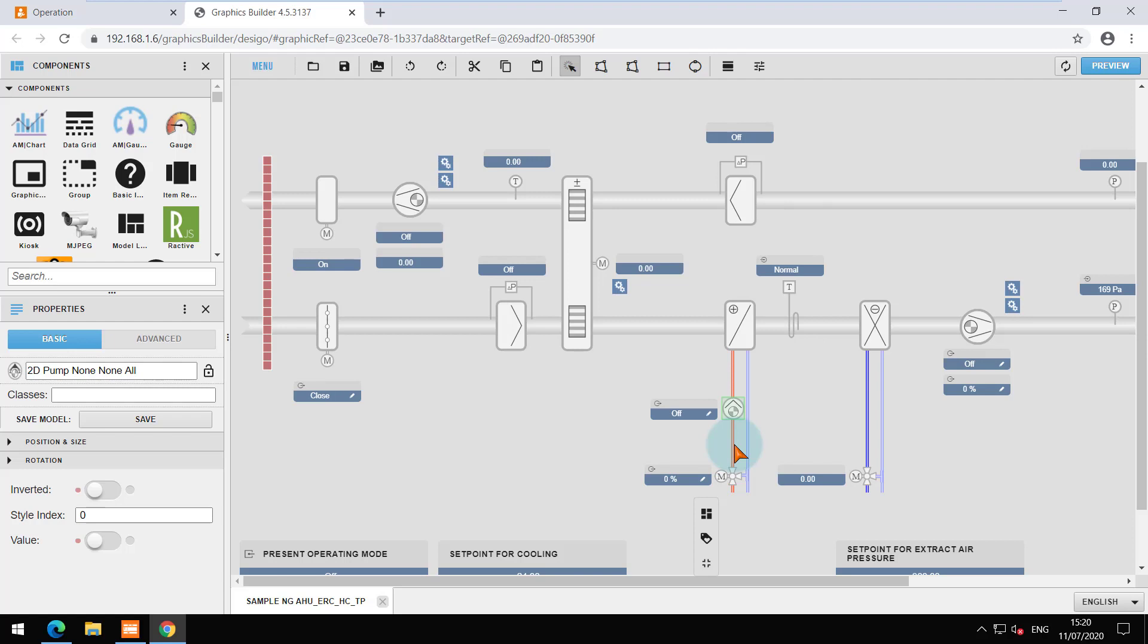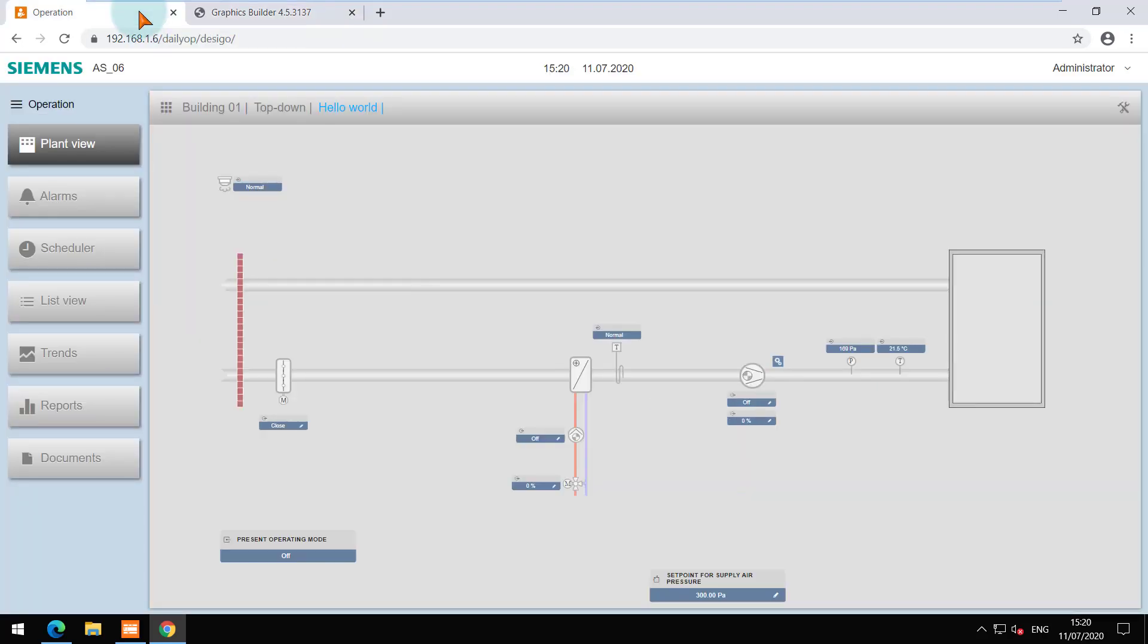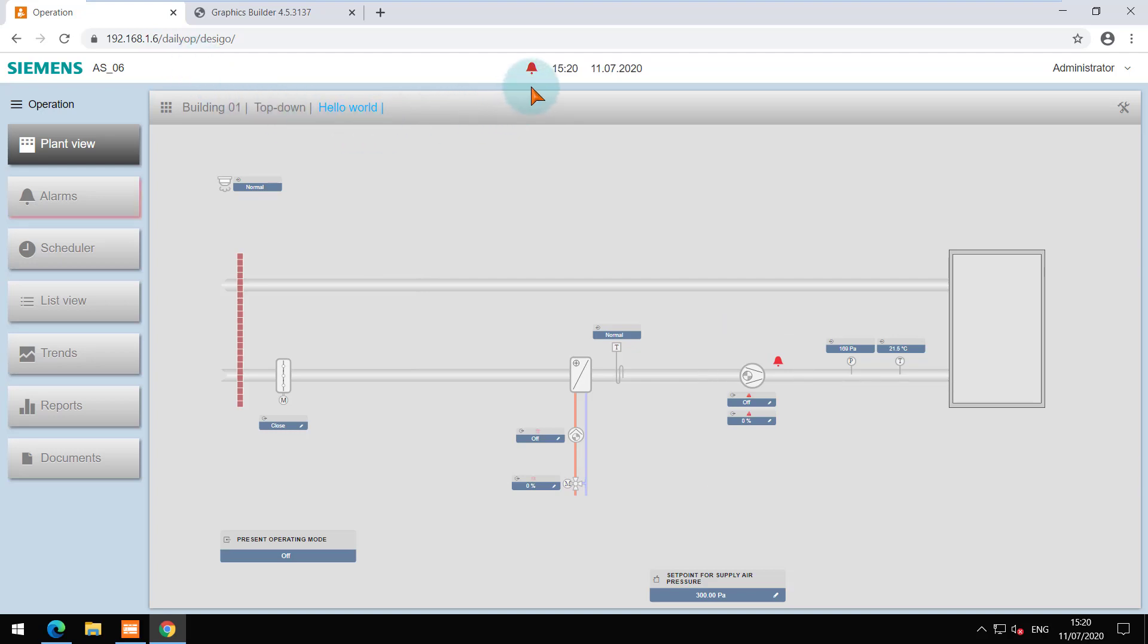Let's go back and I will generate an alarm with the maintenance switch. You can see the bell icon on the component and on the top here.